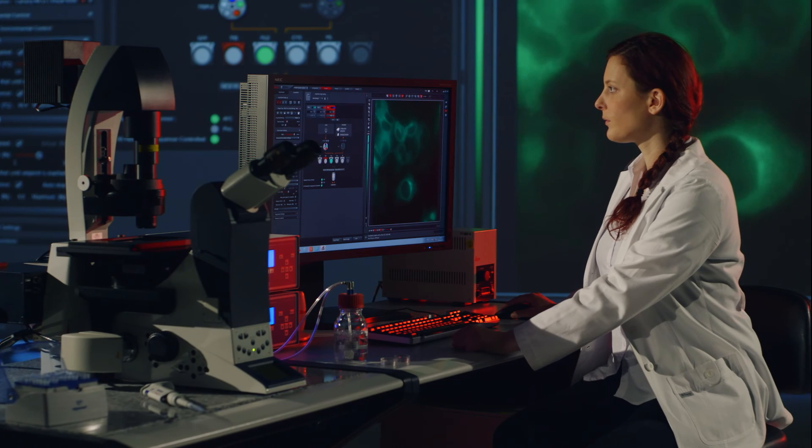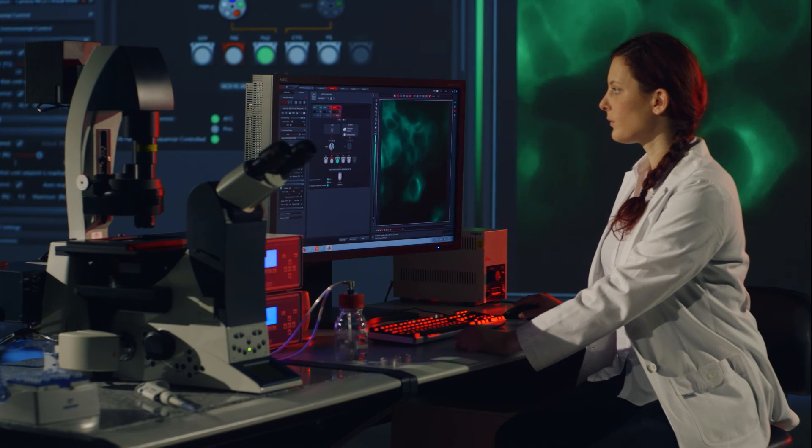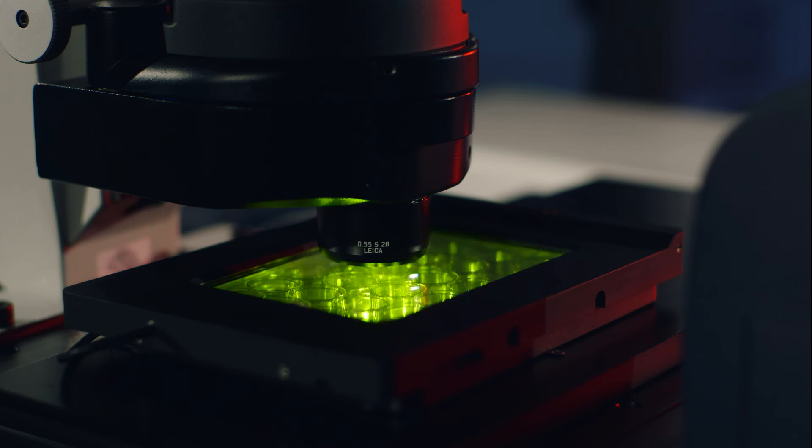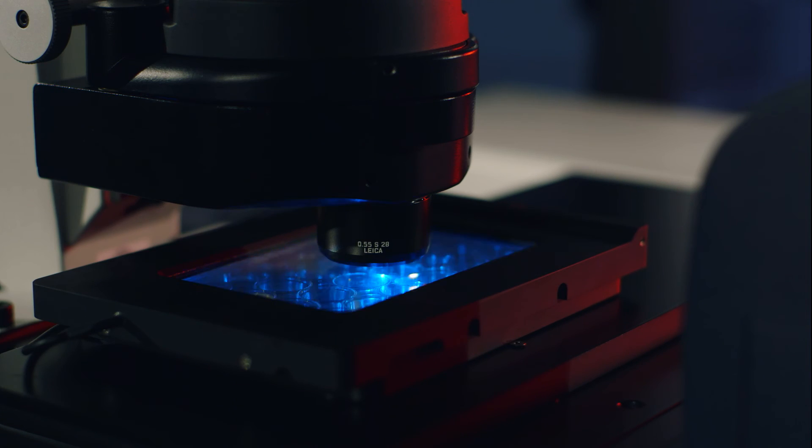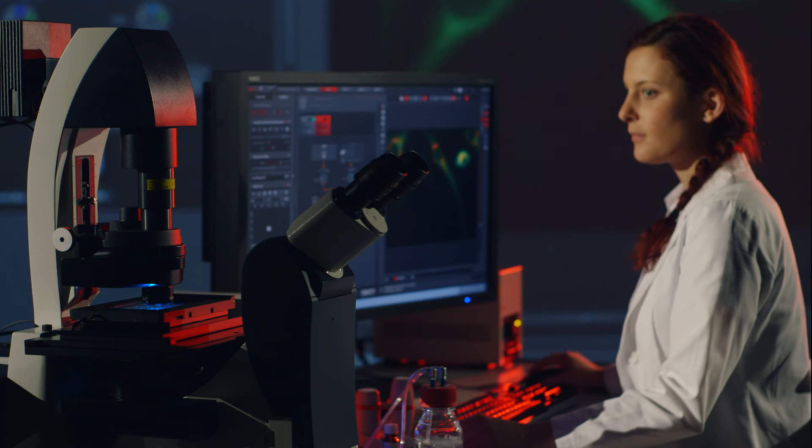Leica Application Suite X takes usability of the pioneering software solution to the next level.